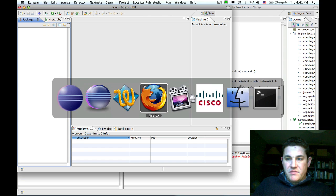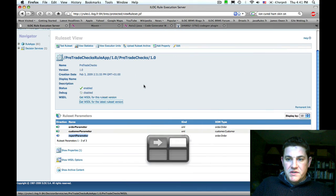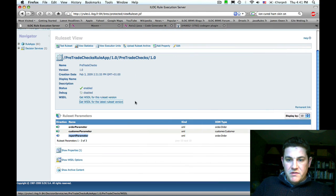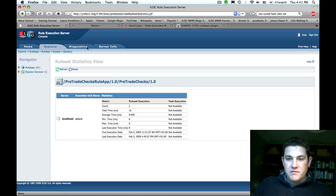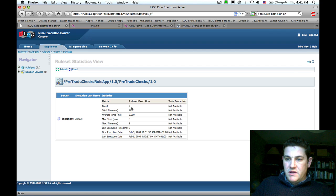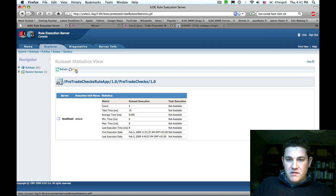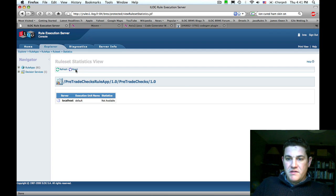If we switch back to the rule execution server console and view the statistics for the rule set, we can see that we've had two executions on this rule set. If I reset the statistics.